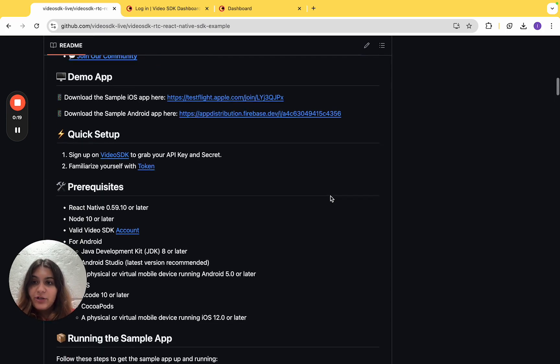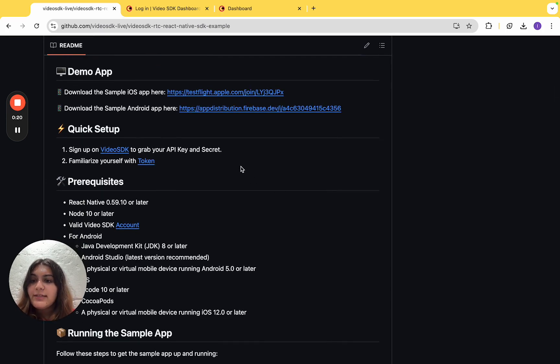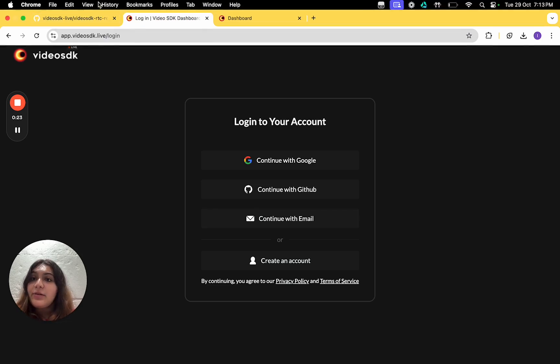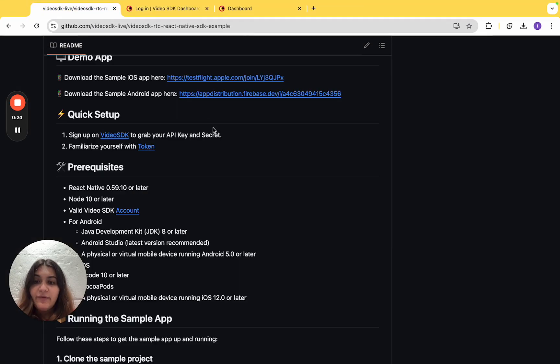The setup for this project includes signing up on Video SDK's dashboard and familiarizing yourself with a few concepts like API key and token.